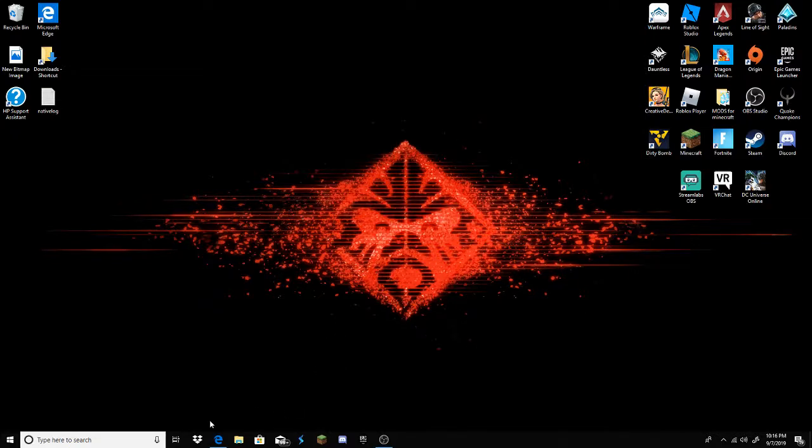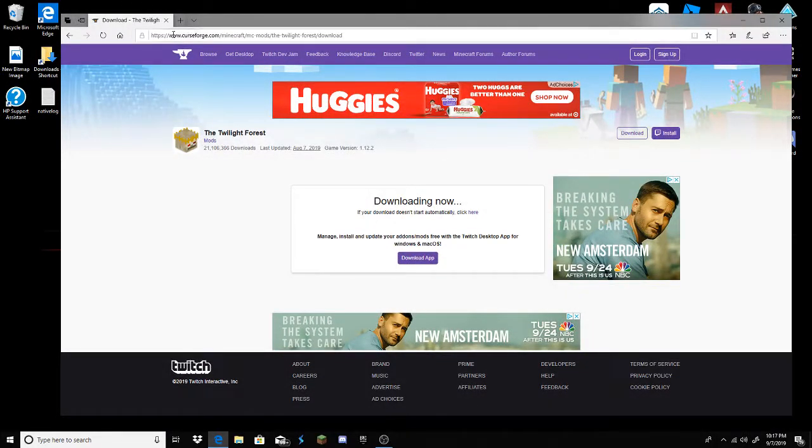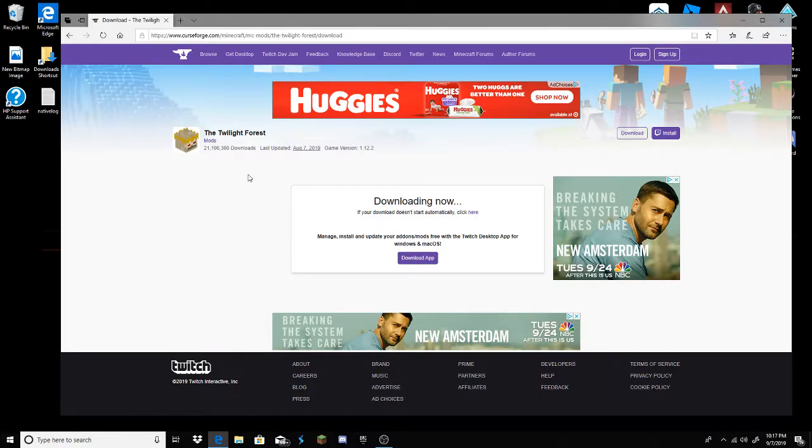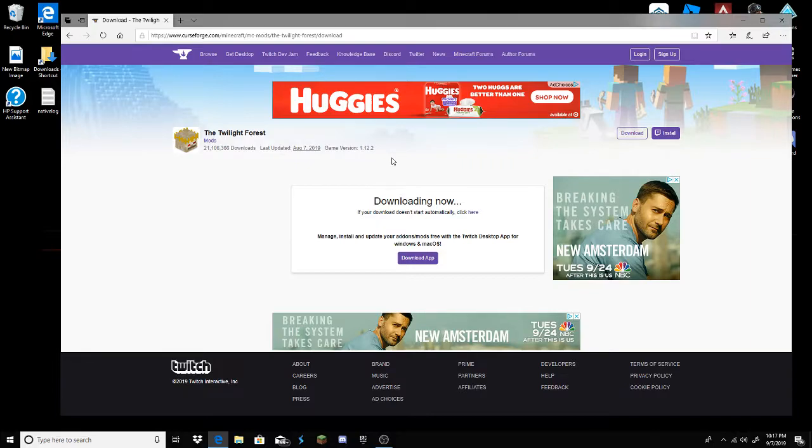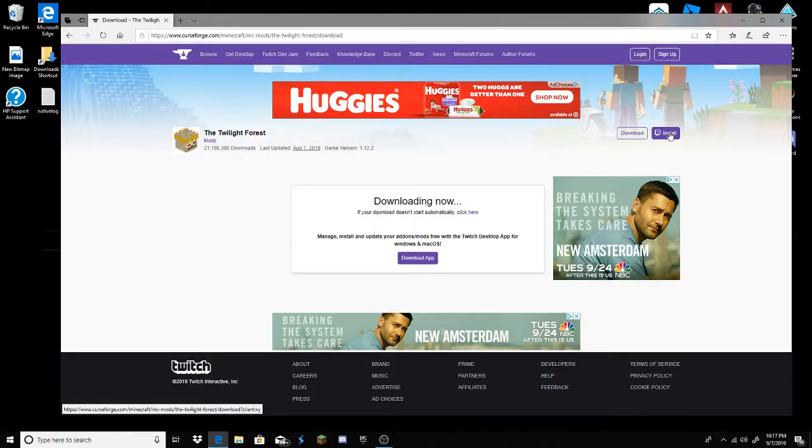So first of all, you want to go to the internet. You want to go to this... I can't speak right now, it's like 3 o'clock in the morning. I don't know why I'm doing this. This will be in the link in the description, so go check it out if you want to try this for yourself. What you want to hit is this download. Don't hit this install, hit the download.